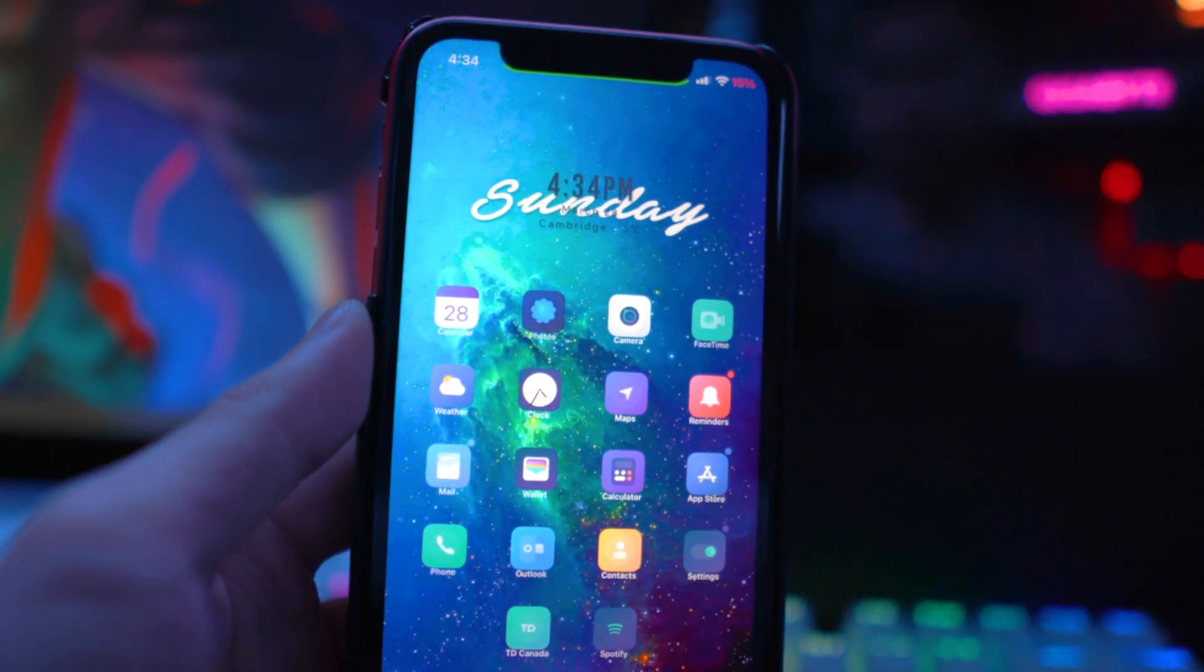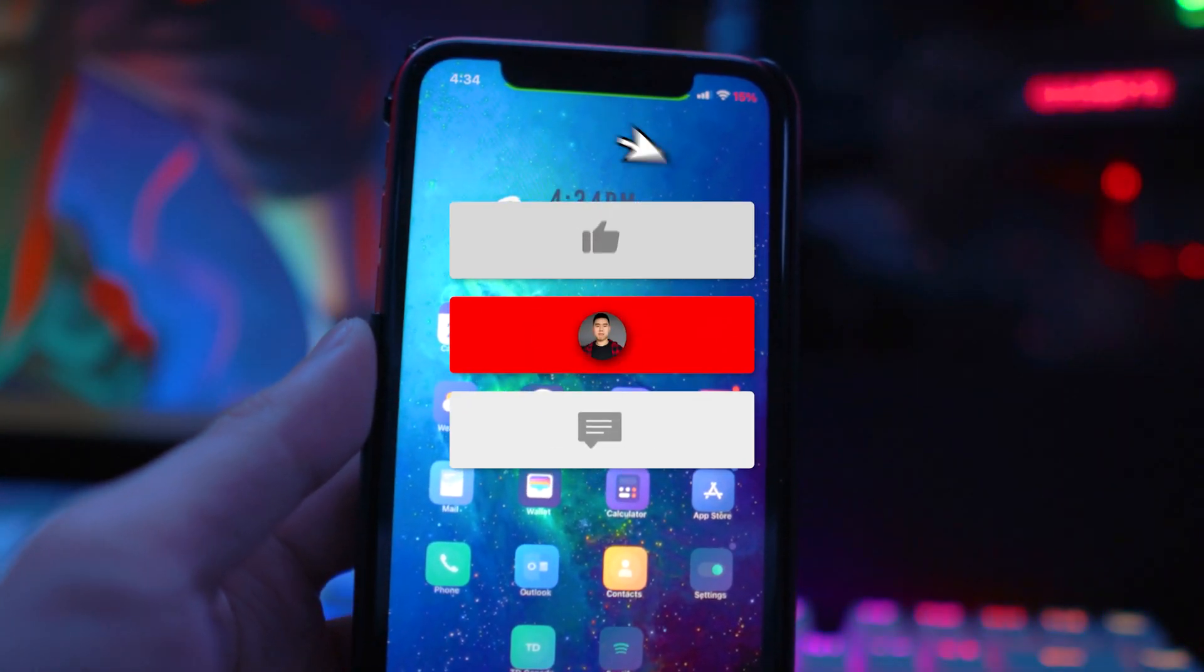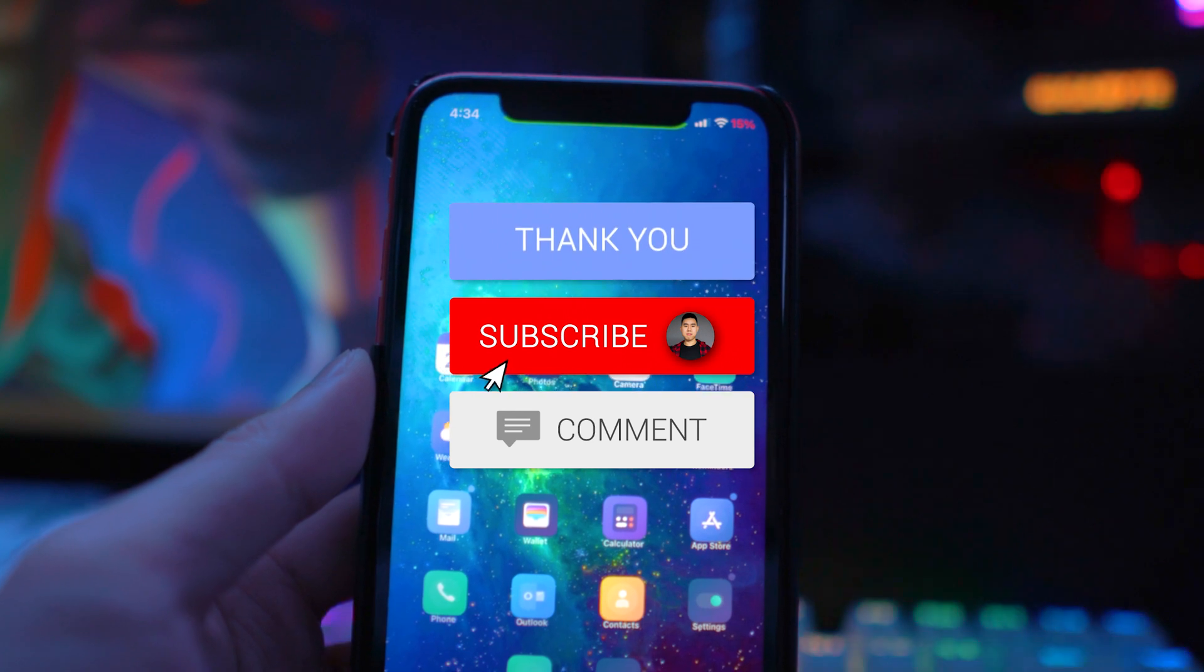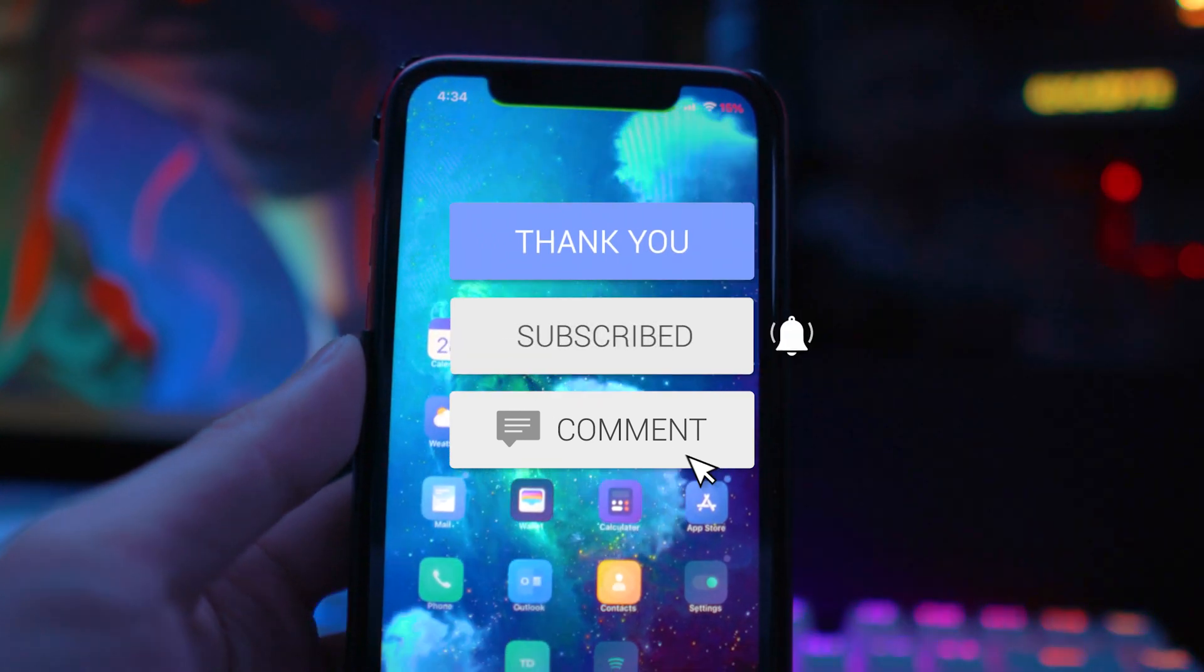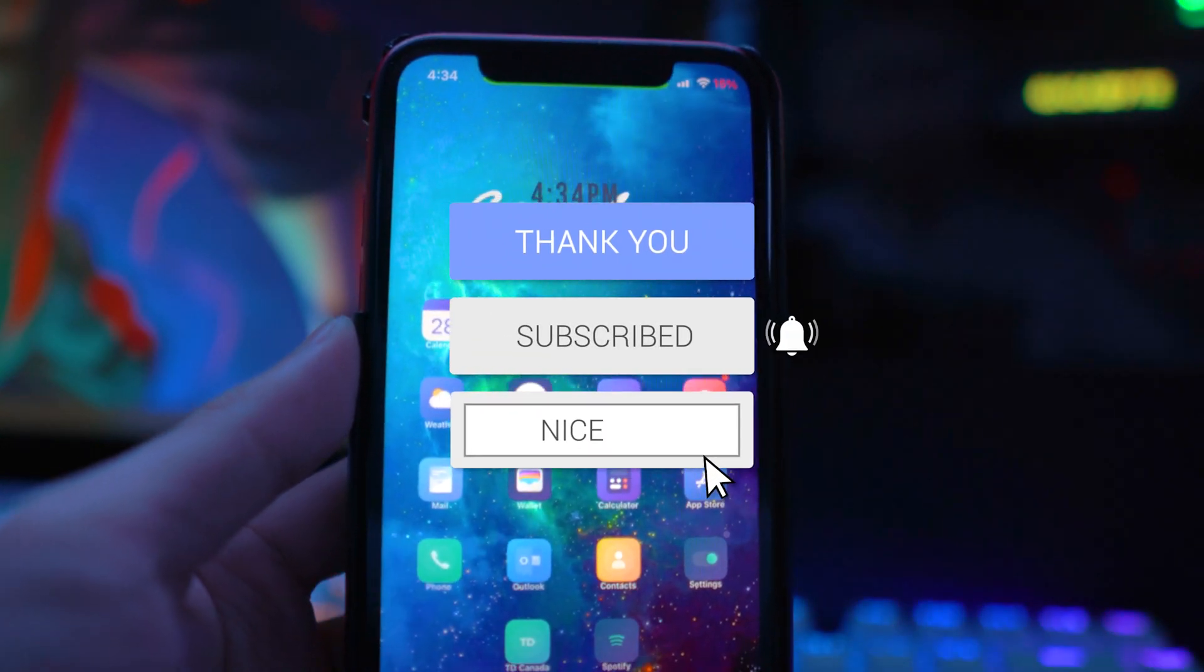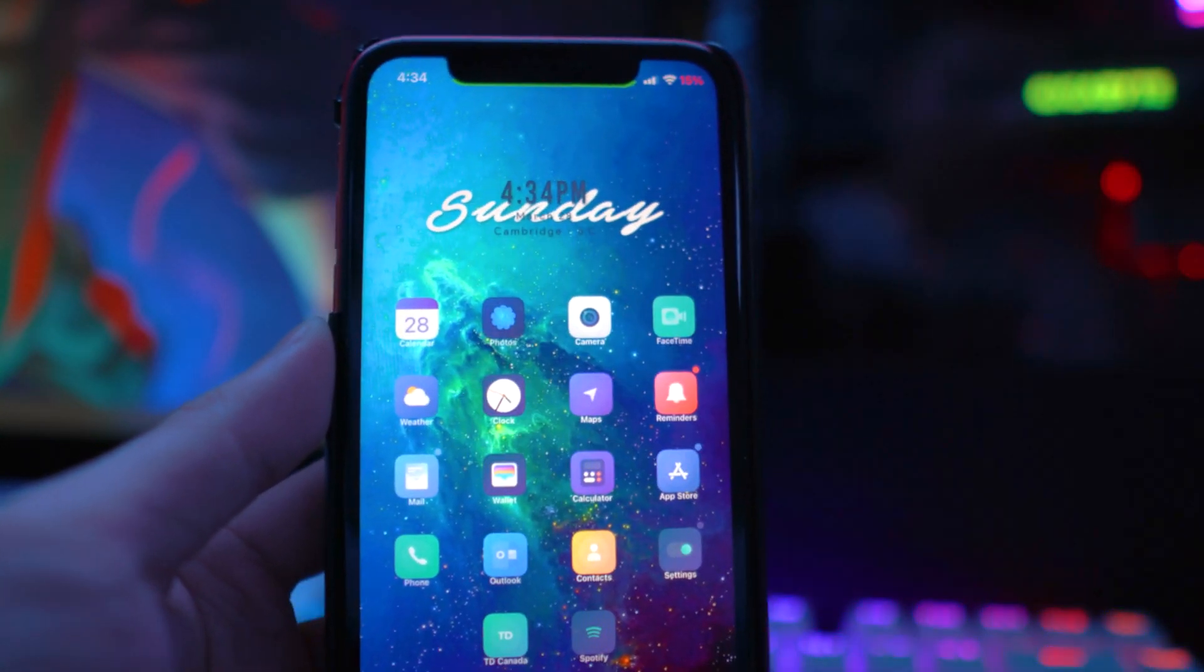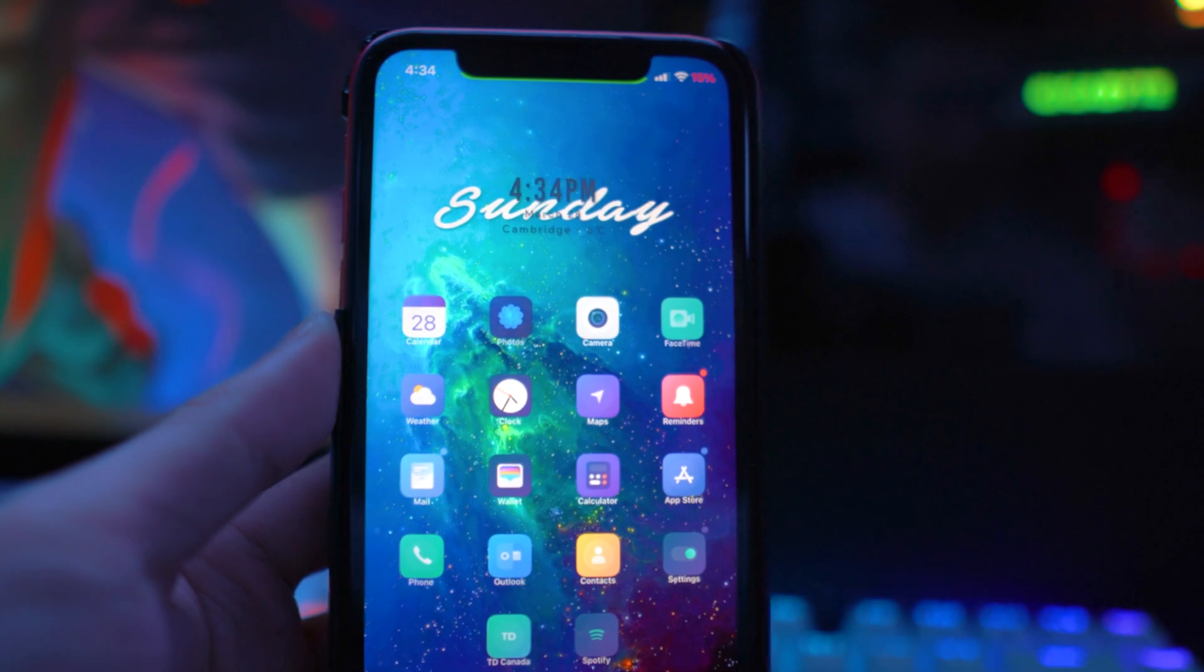If you enjoyed this video and it worked for you, drop a like, hit that subscribe button and post notification bell so you don't miss a video. That's basically it, and I'll see you guys in the next one.